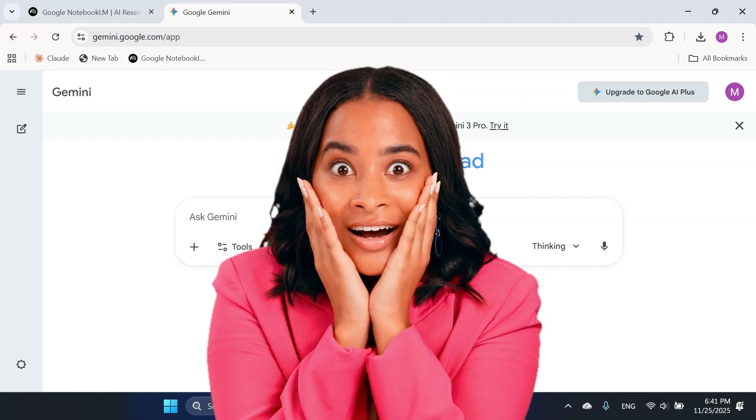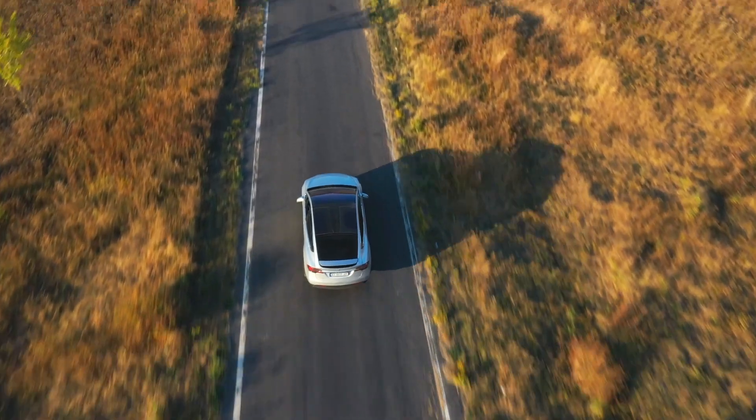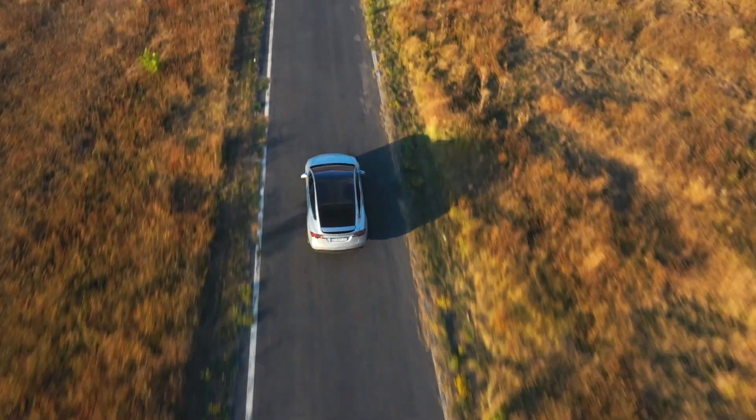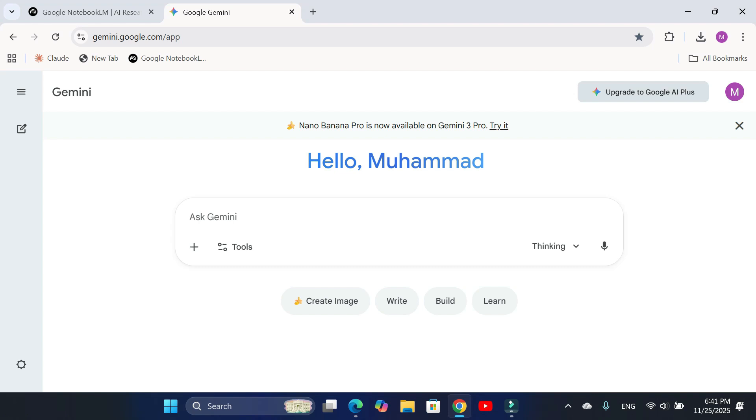Let's see how you can do it. Open Google Gemini and type your prompt. For example, create five slides on educational psychology of toddlers. Just type it and press enter.